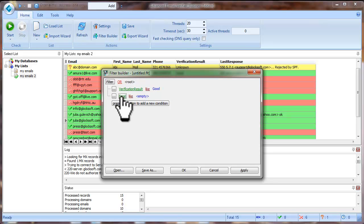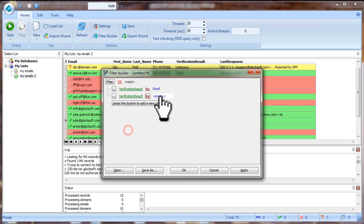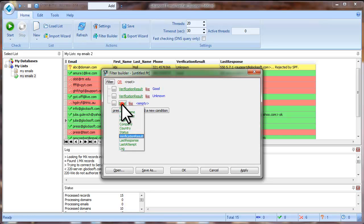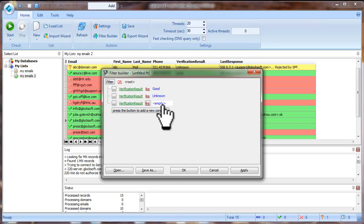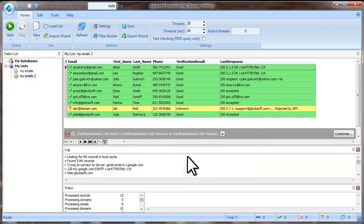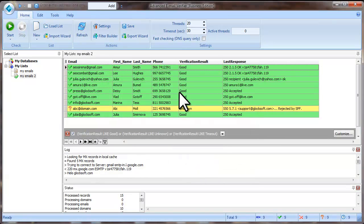or Verification result like Unknown or Verification result like Timeout. Click OK.